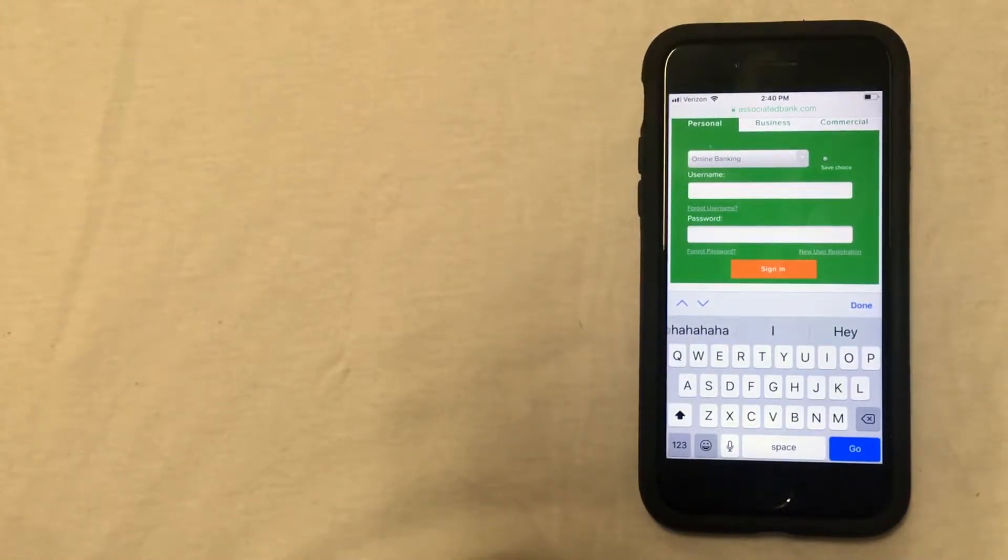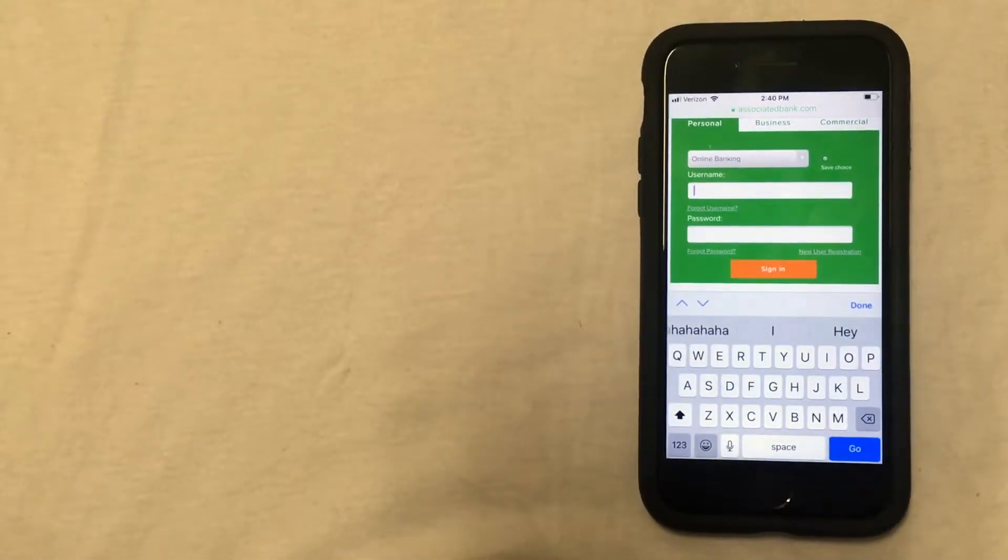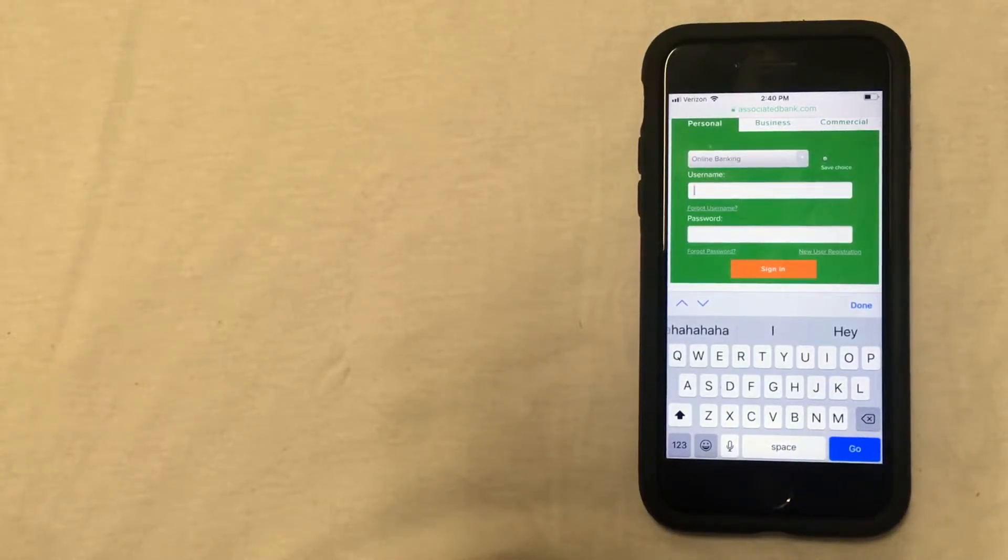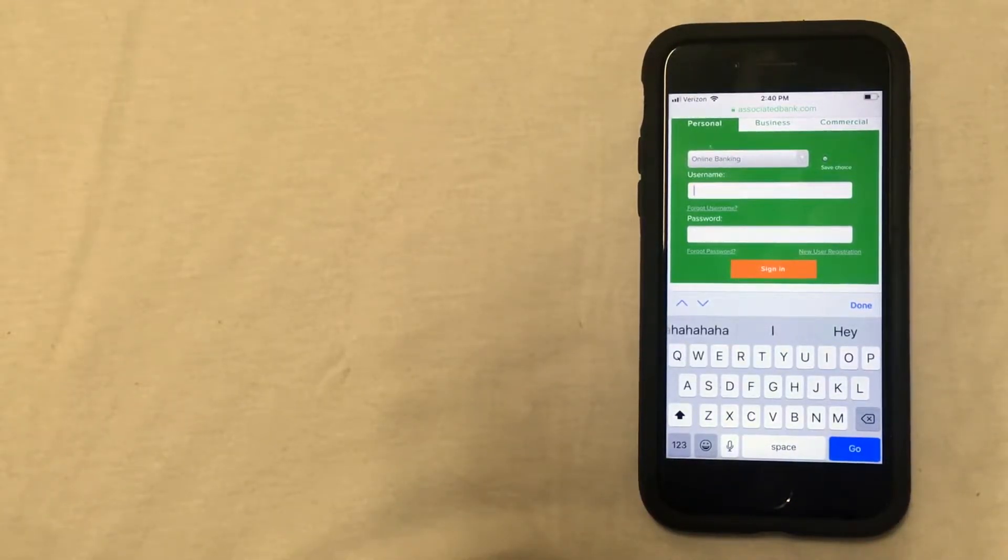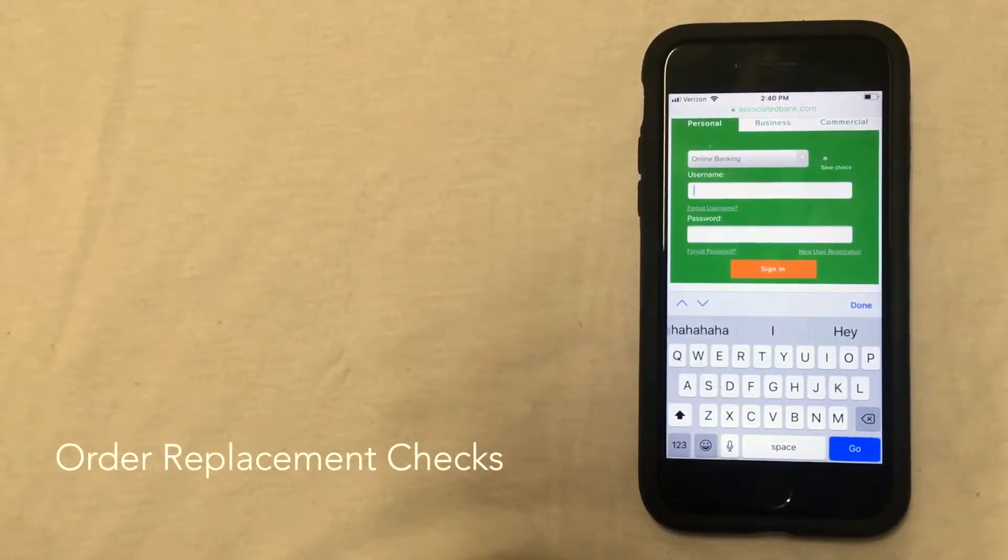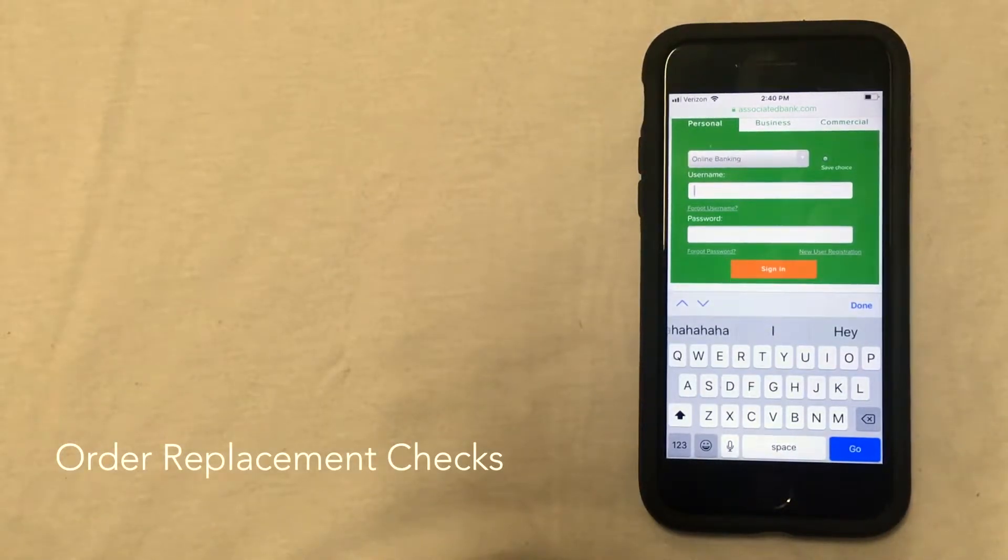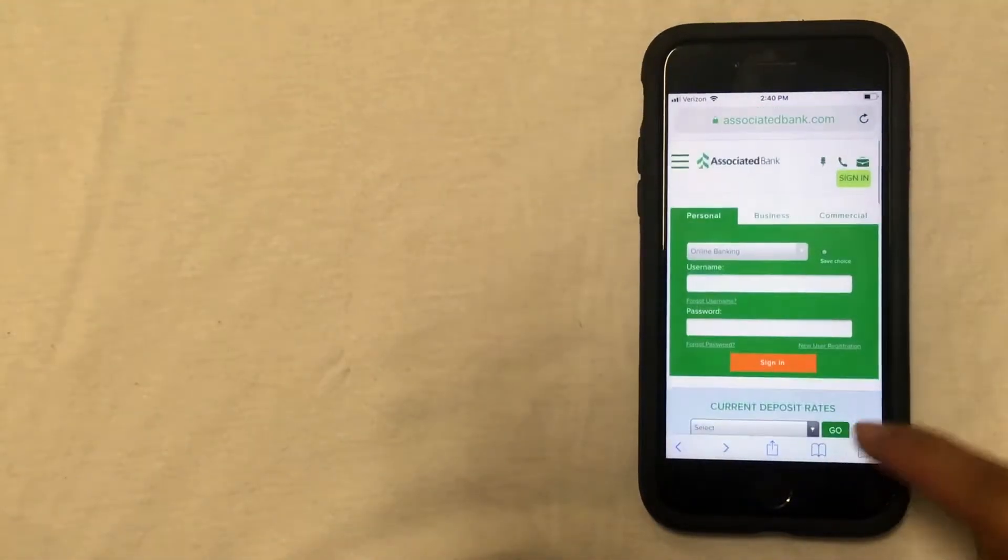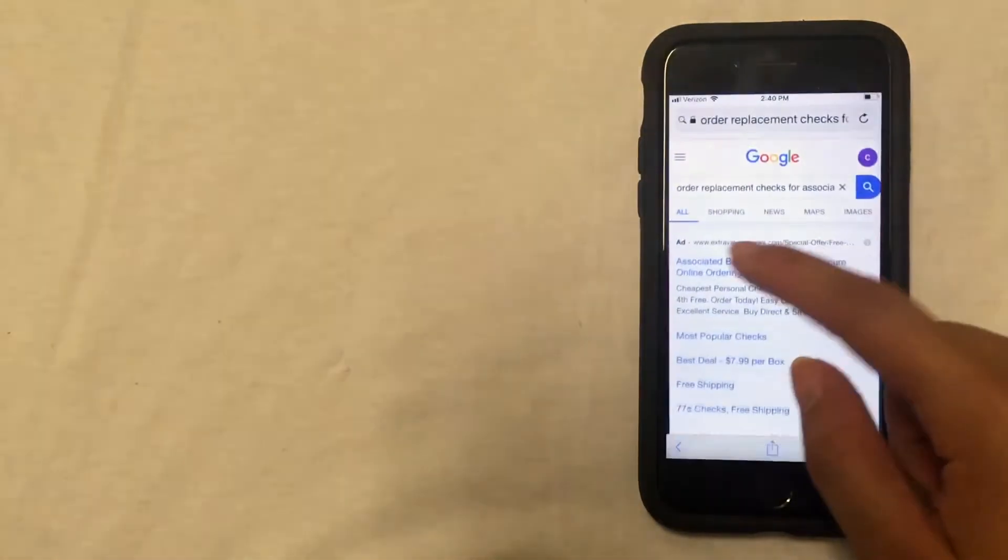The third way to order checks is going to be through a third-party vendor. To do this, you'll go to google.com and do a search for 'order replacement checks for Associated Bank.' I already have a tab with this open and I've already typed in through the search bar 'order replacement checks for Associated Bank.'